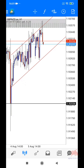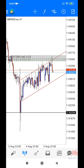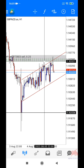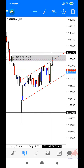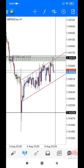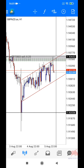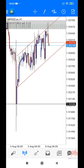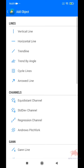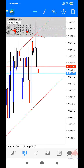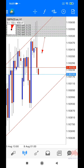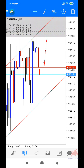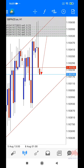Kita balik — price dah pun langgar sell limit kita kat sini. Kalau letak stop loss atas ni, tak kena — dia reverse atas sikit daripada ni. Sekarang ni price dah drop, tapi tak banyak. Kita cuba ukur dulu — daripada first entry sampai ke entry bawah ni lebih kurang dalam 34 pip.